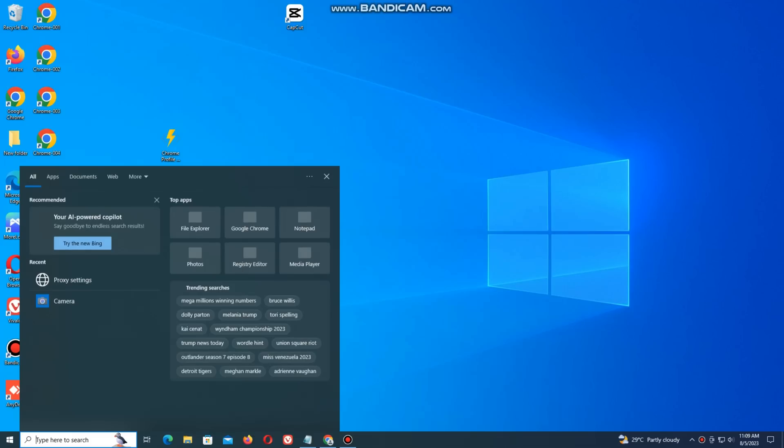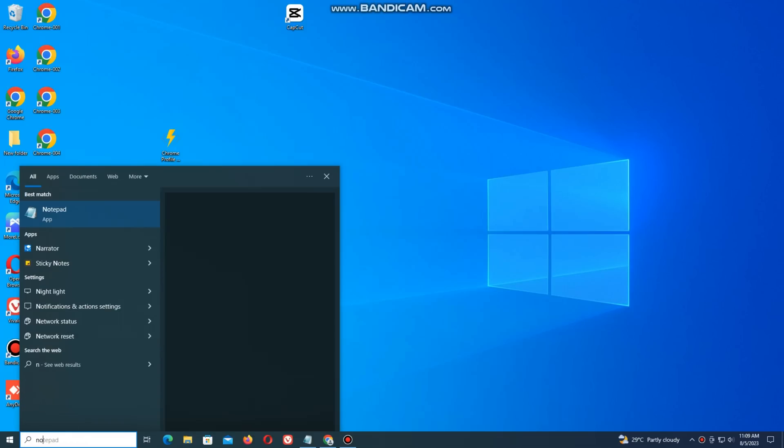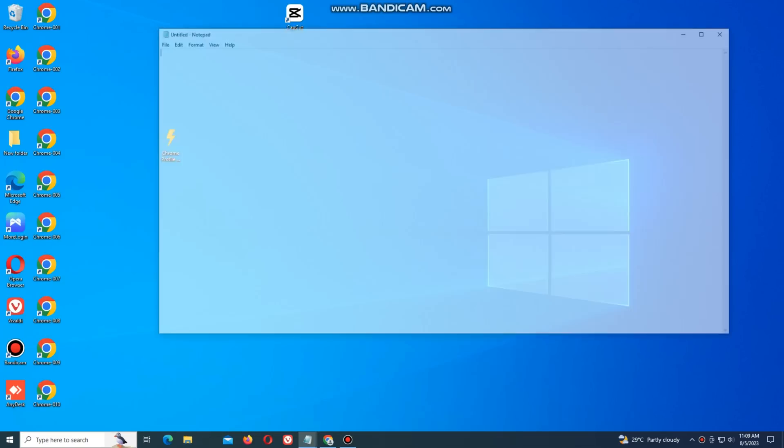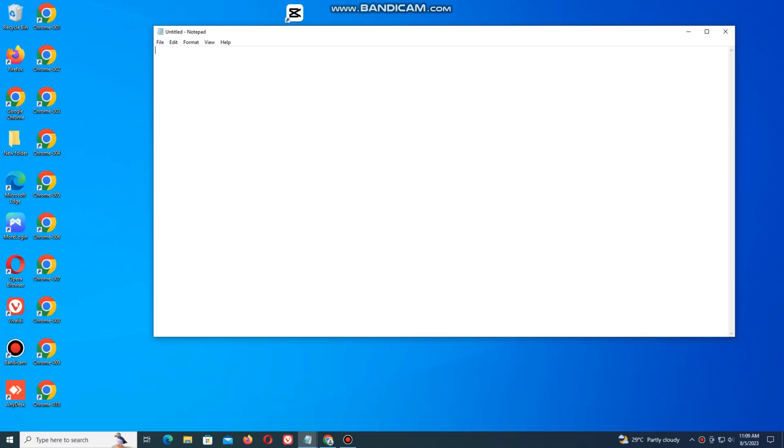Now open your simple notepad. Here you write echo off. And then right here, start.